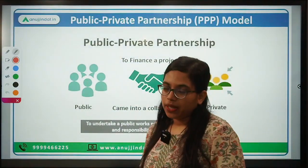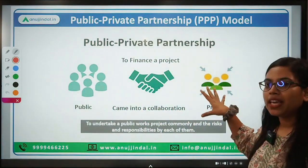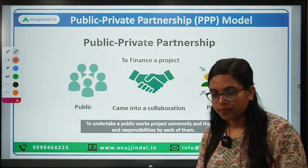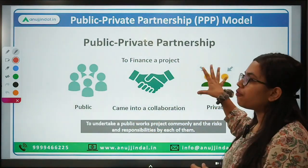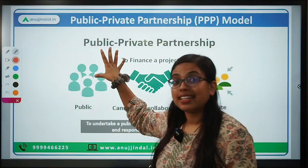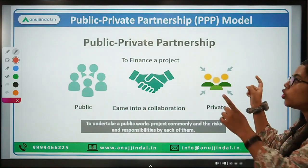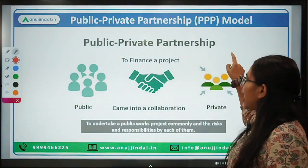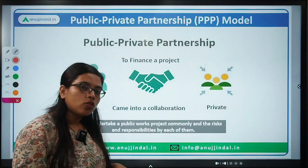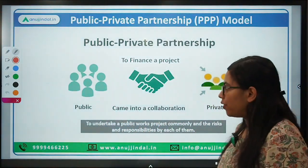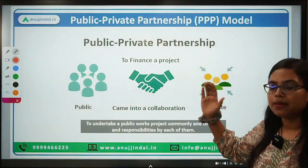So what is this PPP? From this diagram, it will be very clear to you that PPP talks about a kind of partnership. As the name suggests, Public-Private Partnership — it is when the public, that is the government, and the private sector, the private entity, join hands together in order to finance a project. Such a kind of partnership is known as the PPP model.